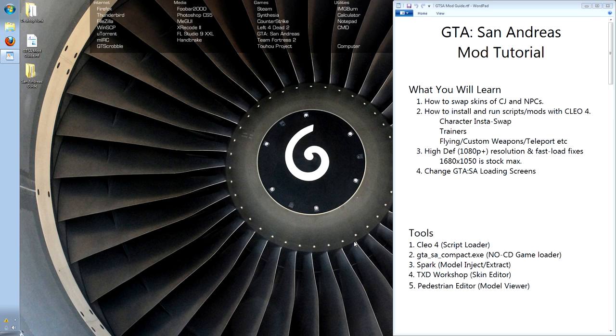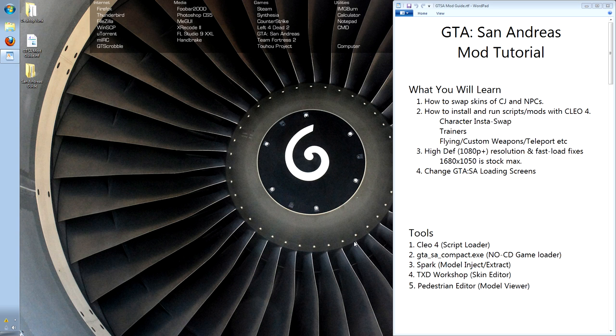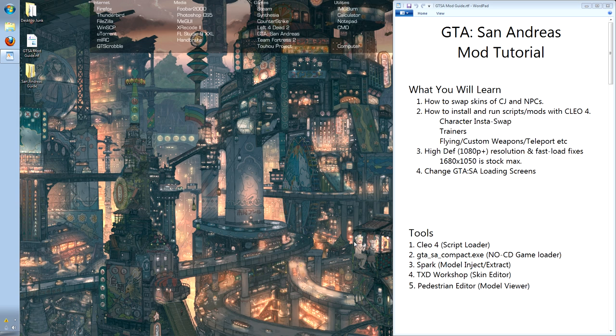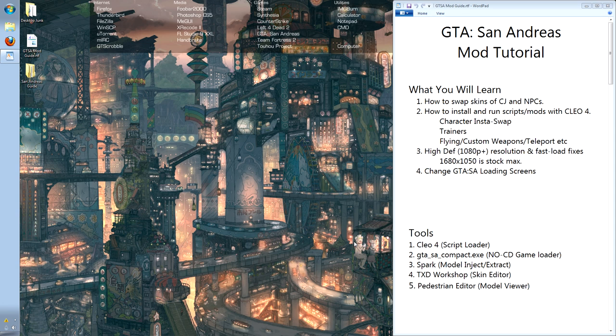I will be teaching you how to install various mods for Grand Theft Auto San Andreas. This will include being able to insta-swap the model and texture of CJ the main character or any other characters within the game, but also how to install the Clio library and run various scripts, custom hacks, and mods.